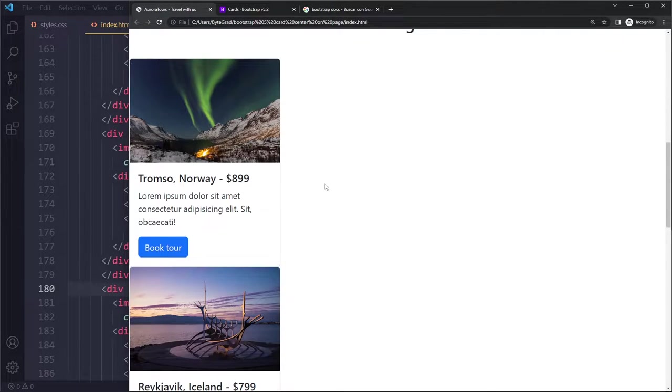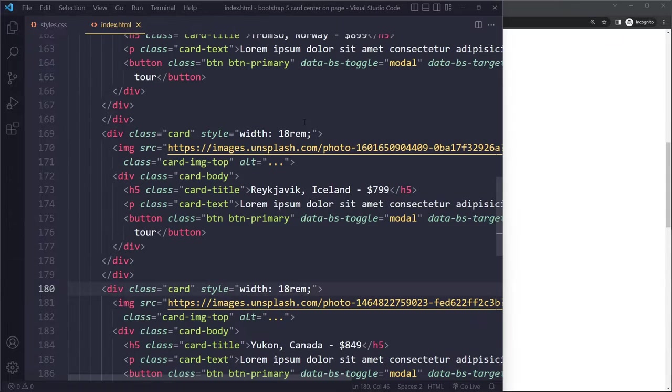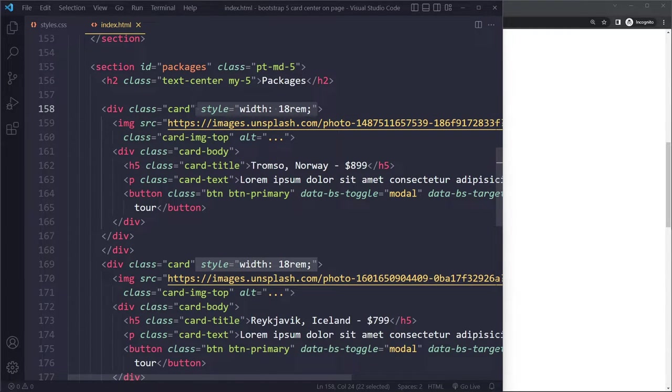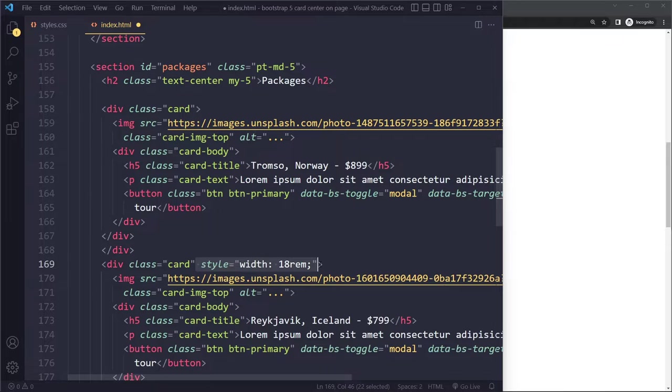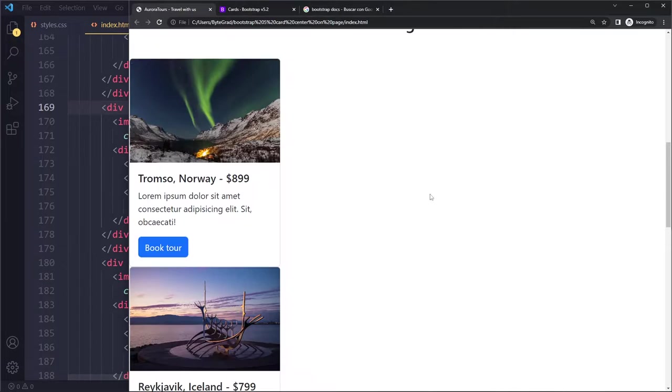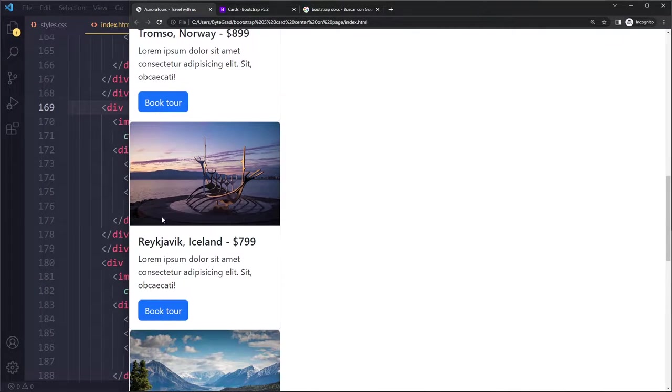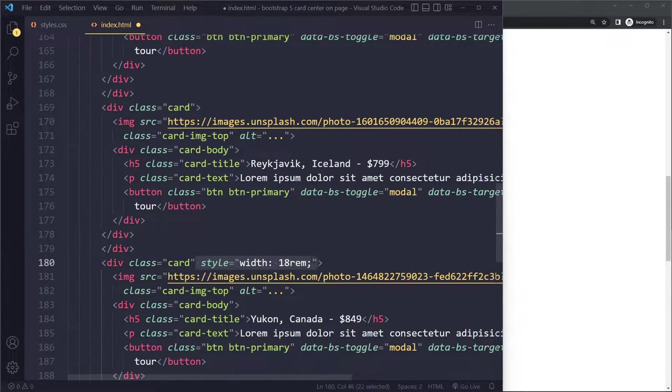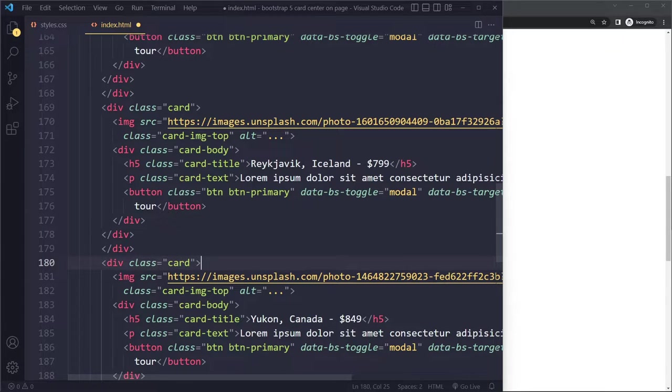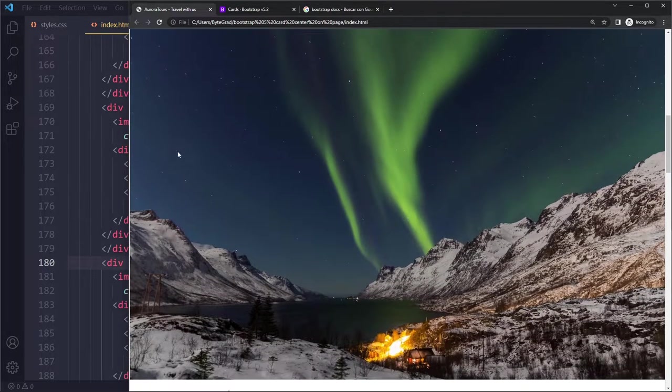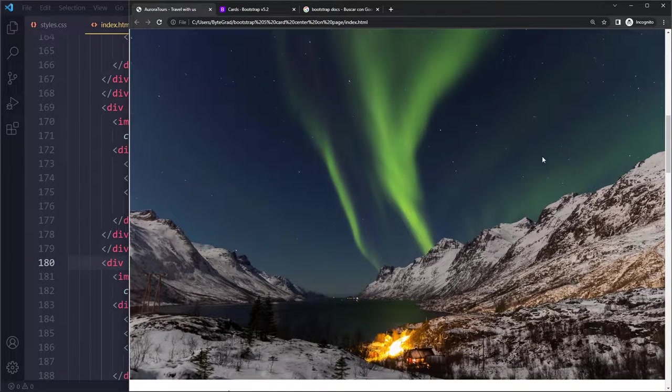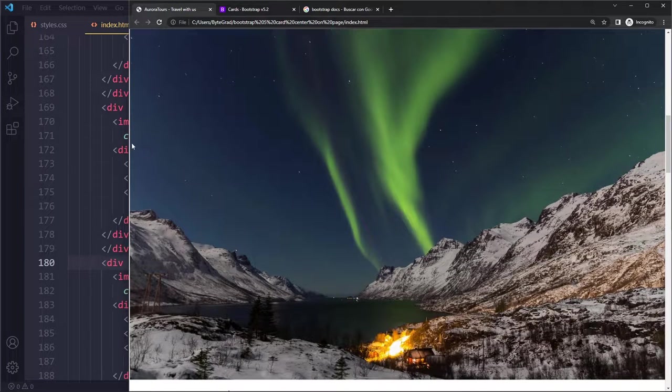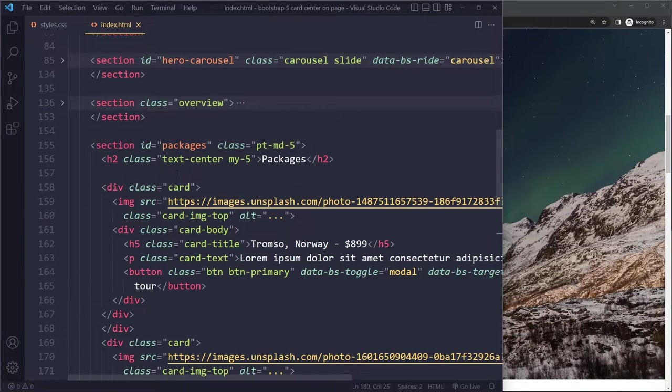We don't want to do that. We want to set the width using columns, rows and columns in Bootstrap - that's actually a good way to do layout. When you remove that inline CSS, it's going to stretch the entire width because the width will be a hundred percent by default, which is not what we want.